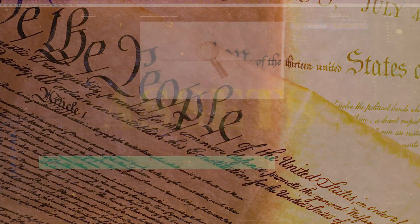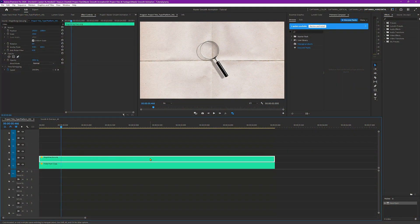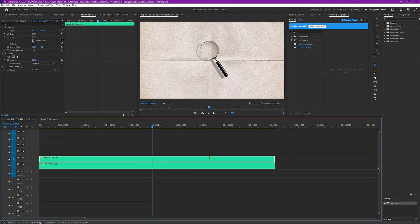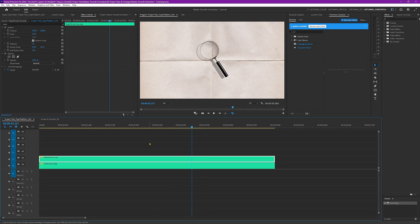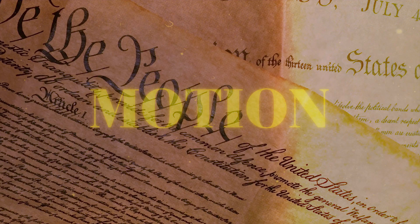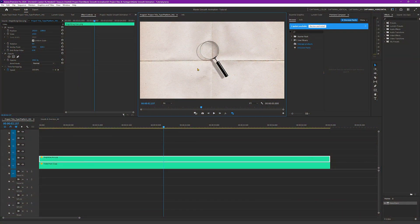For this one, I'm going to use this magnifying glass. I downloaded it somewhere, I think it's from PNG Egg. This also has an old paper background. For this magnifying glass, I just placed it in the middle.